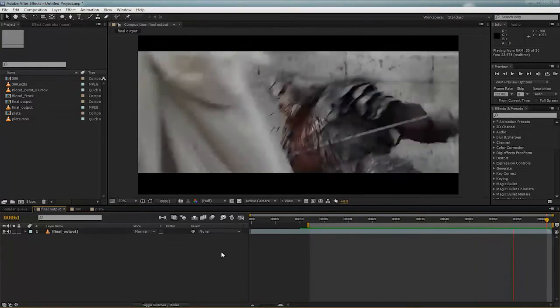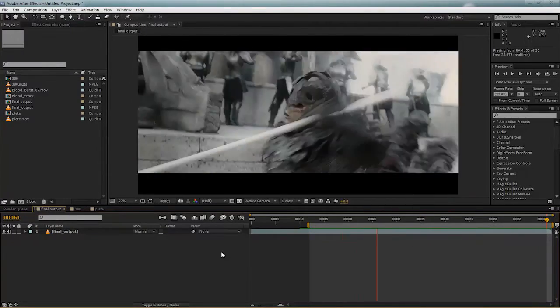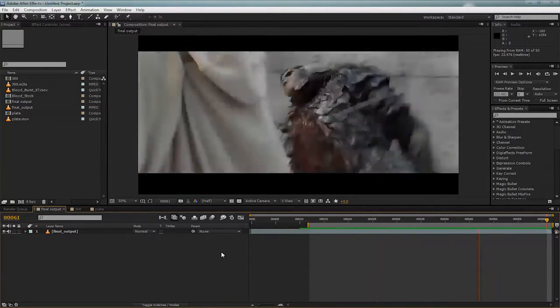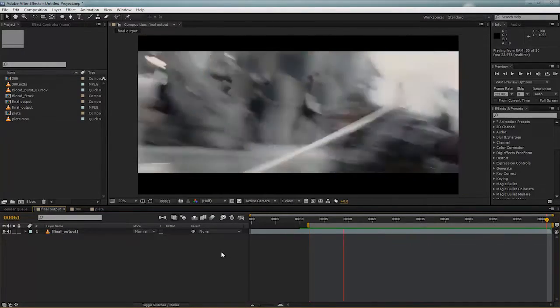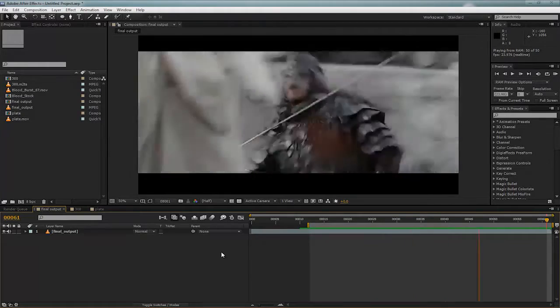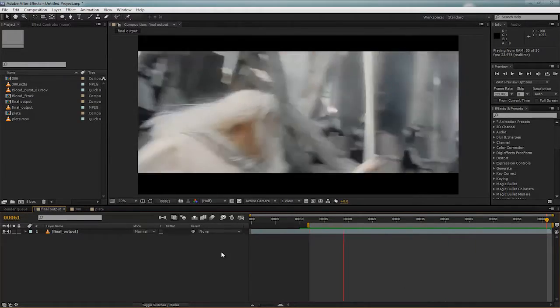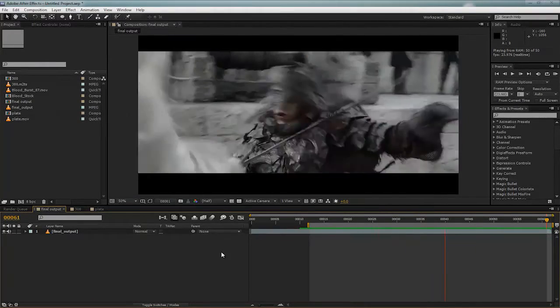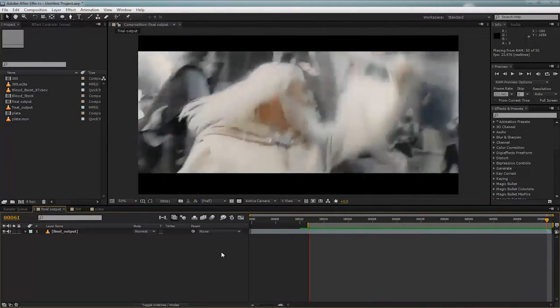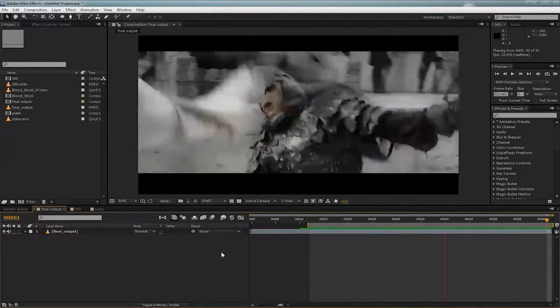Hi guys, James Whitman here for AE Tutts, and today we'll be creating this really cool blood spatter effect inside of After Effects, and we won't be using any third-party plugins or stock footage.